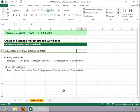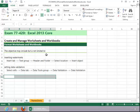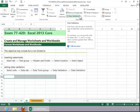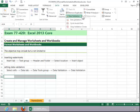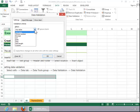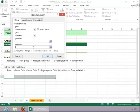To set data validation, select the cells, click on the Data tab, and then click Data Validation in the Data Tools group. You have to set your validation criteria. For this example, we will allow whole numbers between 1 and 5.